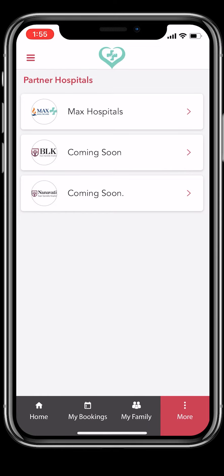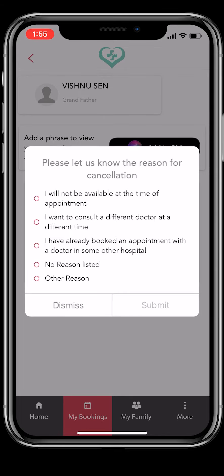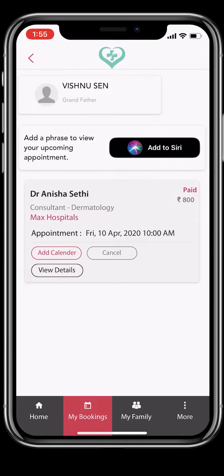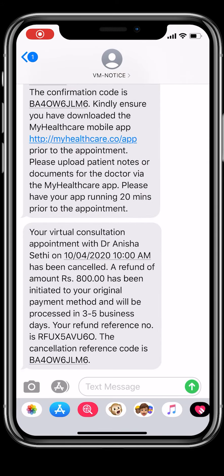On the bottom menu, you will see My Bookings. This is a list of all the appointments you have booked for yourself or your family. You can cancel your appointment from here until 1 hour prior to your slot. Your refund gets generated automatically. Less than 1 hour prior to the slot, you will have to call the hospital call center and request cancellation. The refund will depend on the hospital's refund policy in such cases.